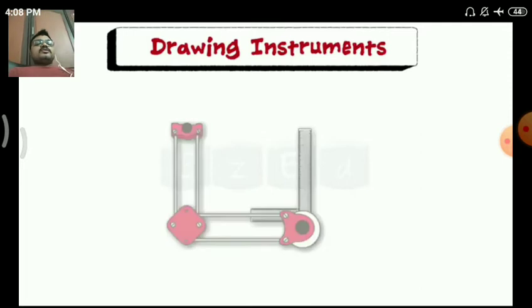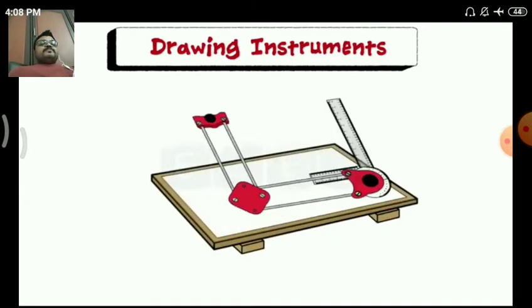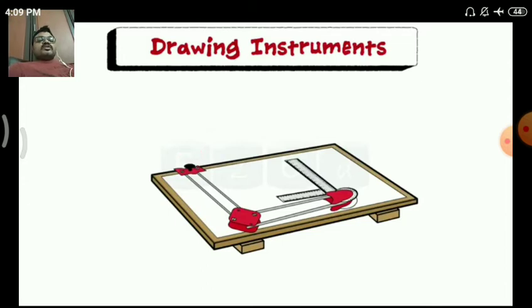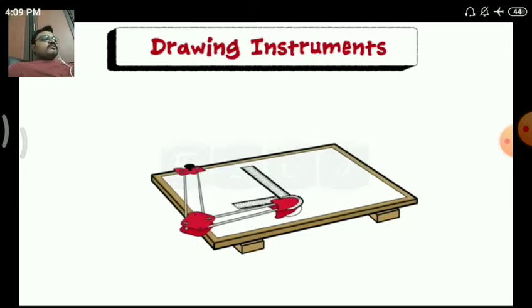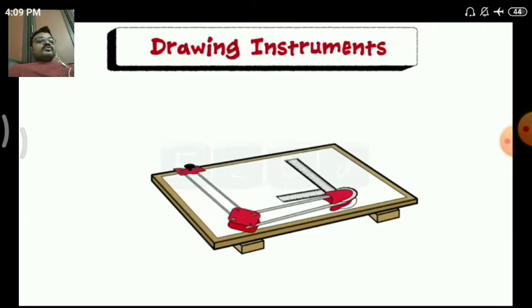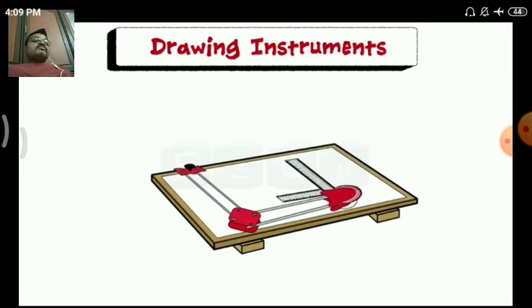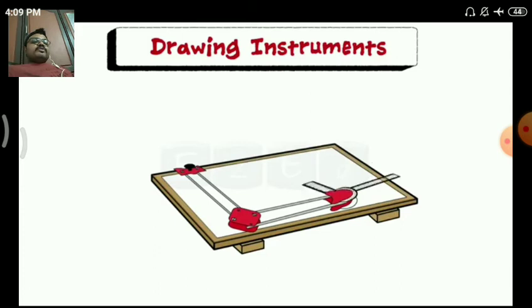The combination of T-square, set square, scales, and a protractor makes a mini drafter — also called simply a drafter. One end of the drafter is clamped by a screw at the left edge of the drawing board. The other end is adjustable and can be moved anywhere on the drawing board. It has a scale at 90 degrees and also has a protractor on the bottom of the scale which can be rotated to certain angles.